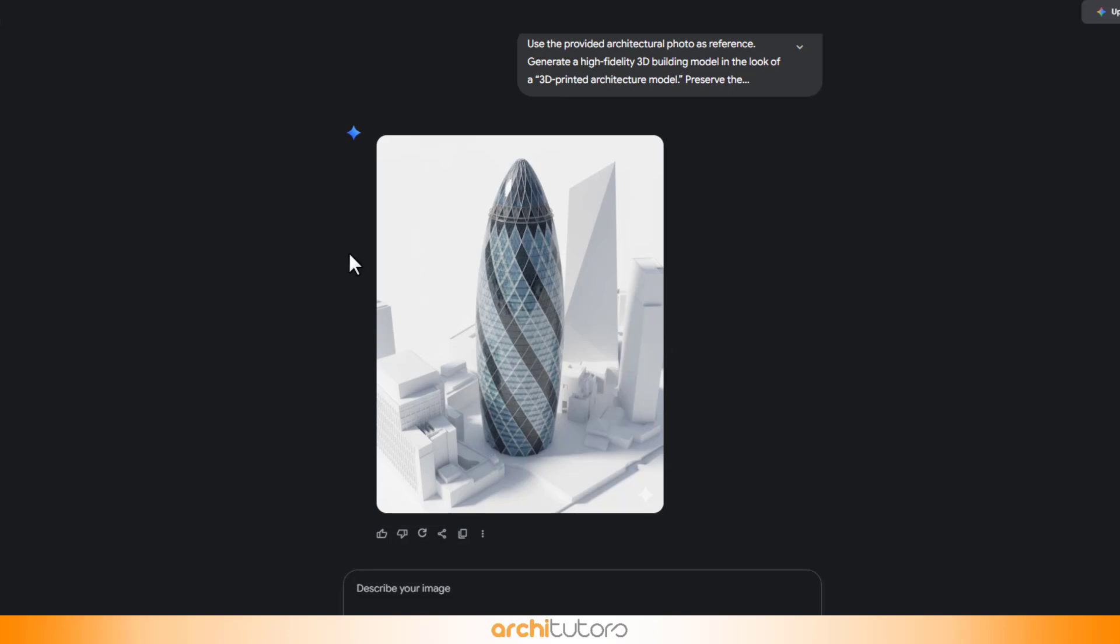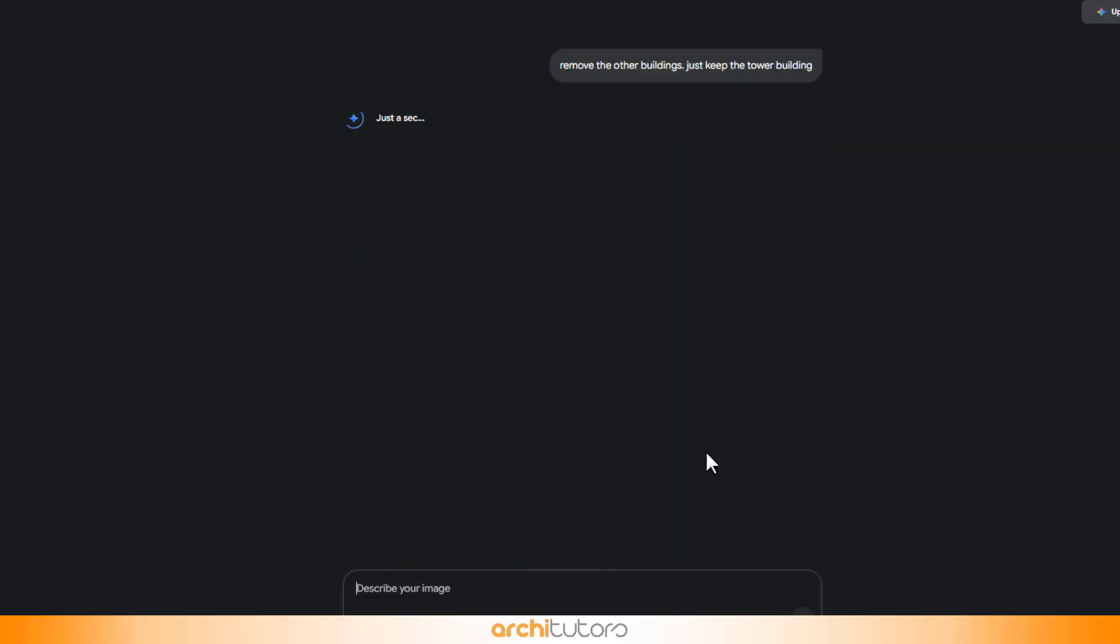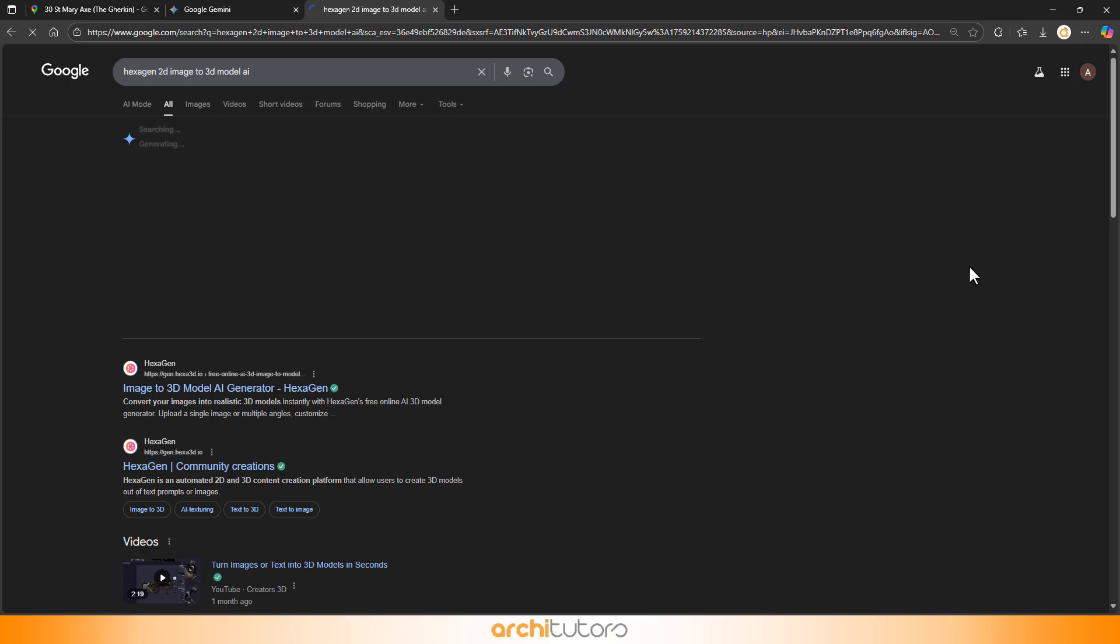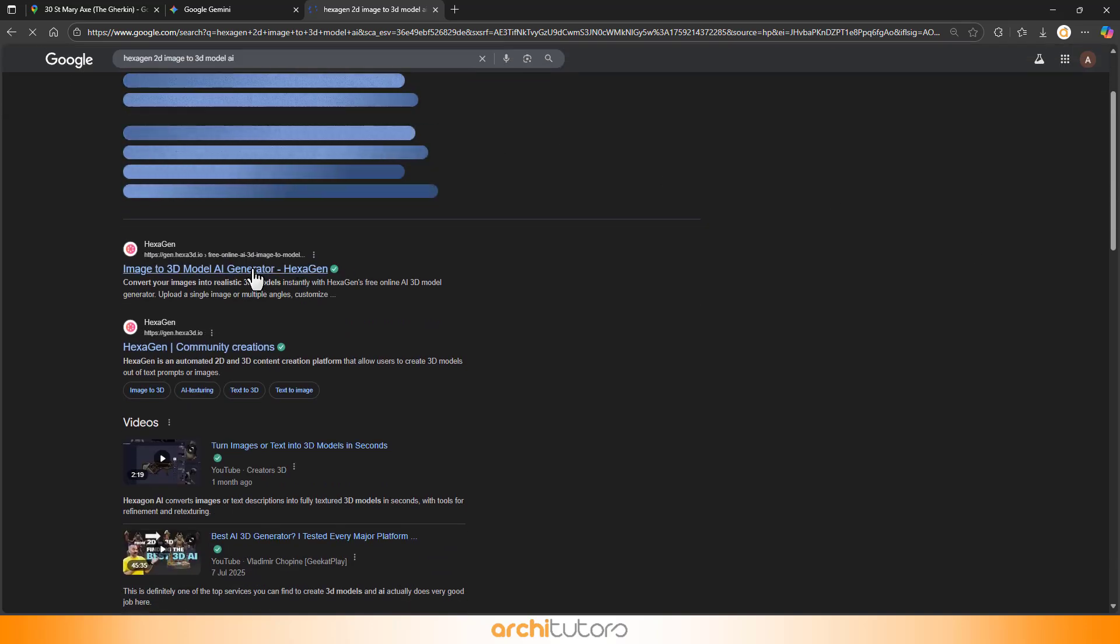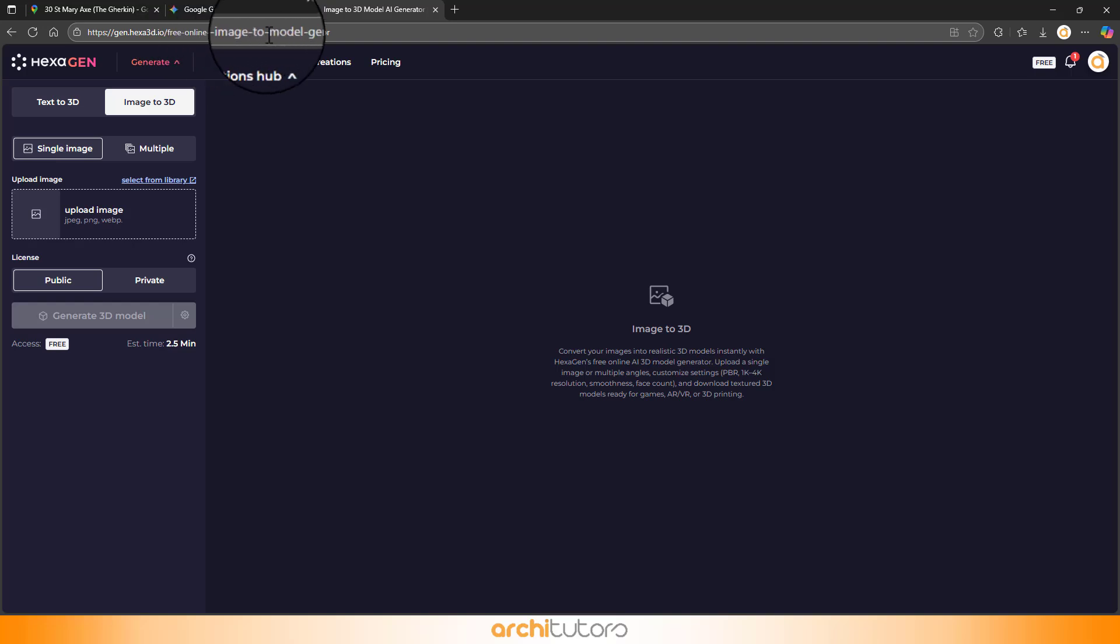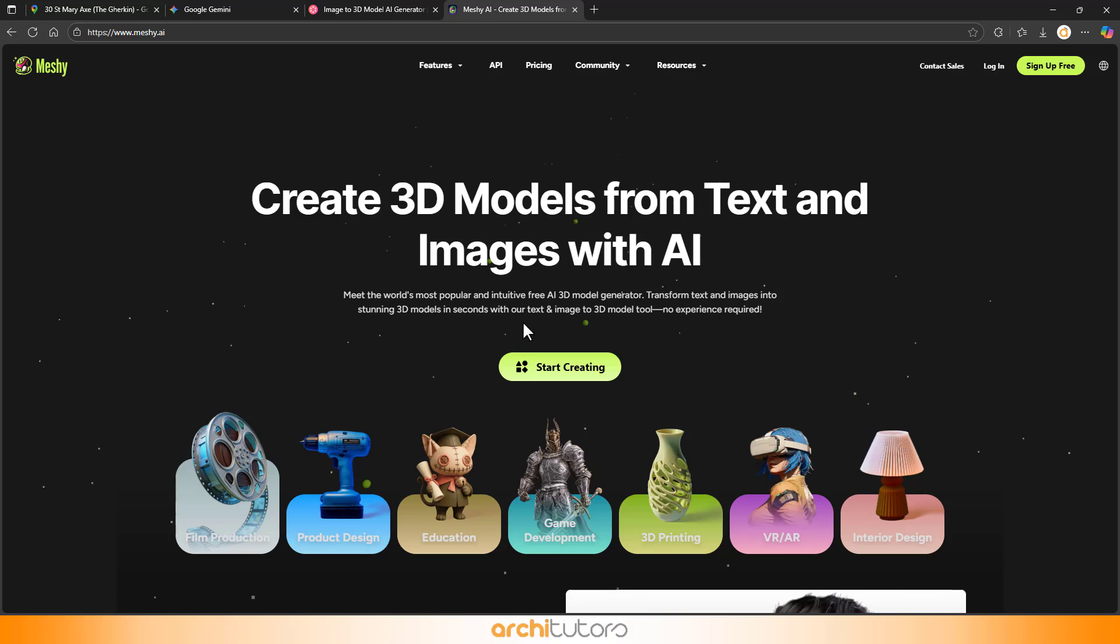We can ask to remove the building in the background also. Gemini's great, but it's still learning 3D. It can't make full enclosed models yet, so we use other tools like HexGen or Meshi that specialize in turning 2D images into 3D magic. You can also find more similar tools online.